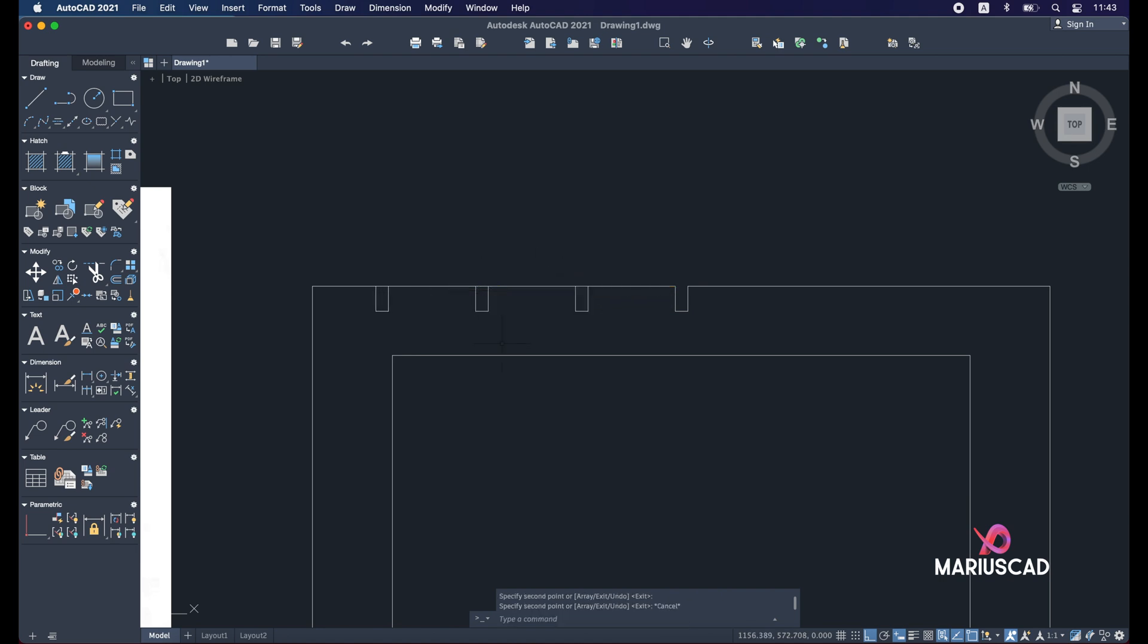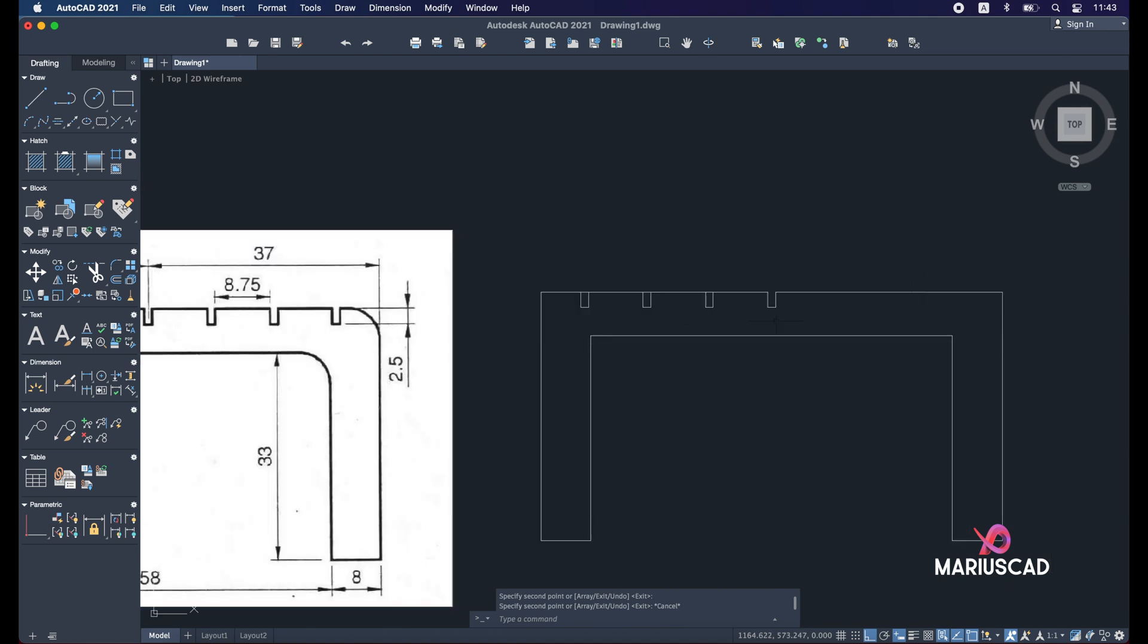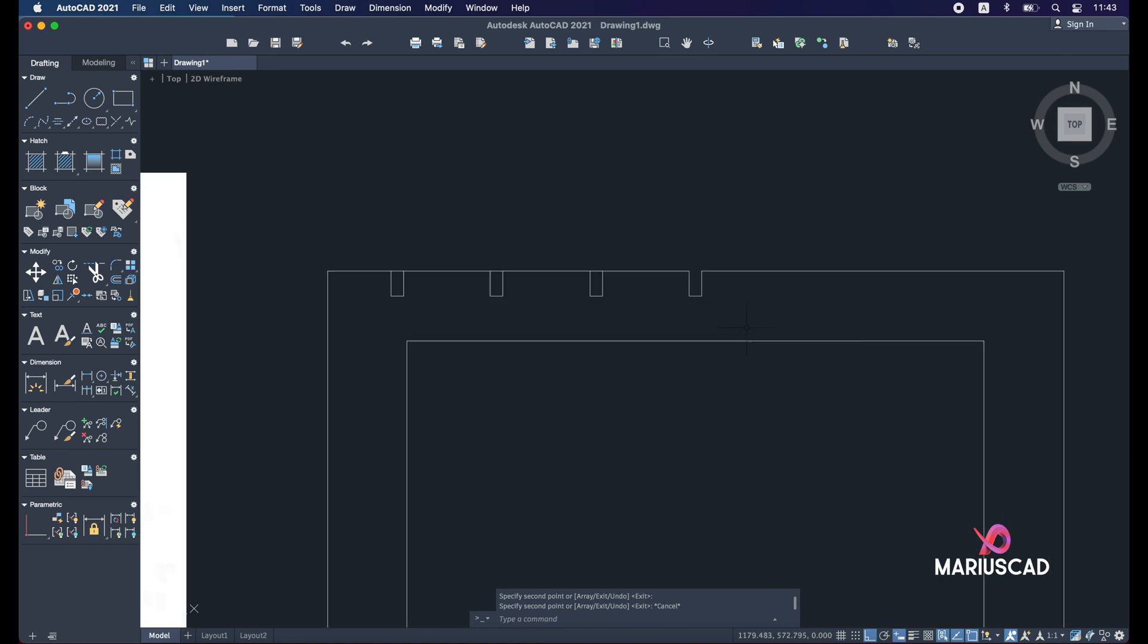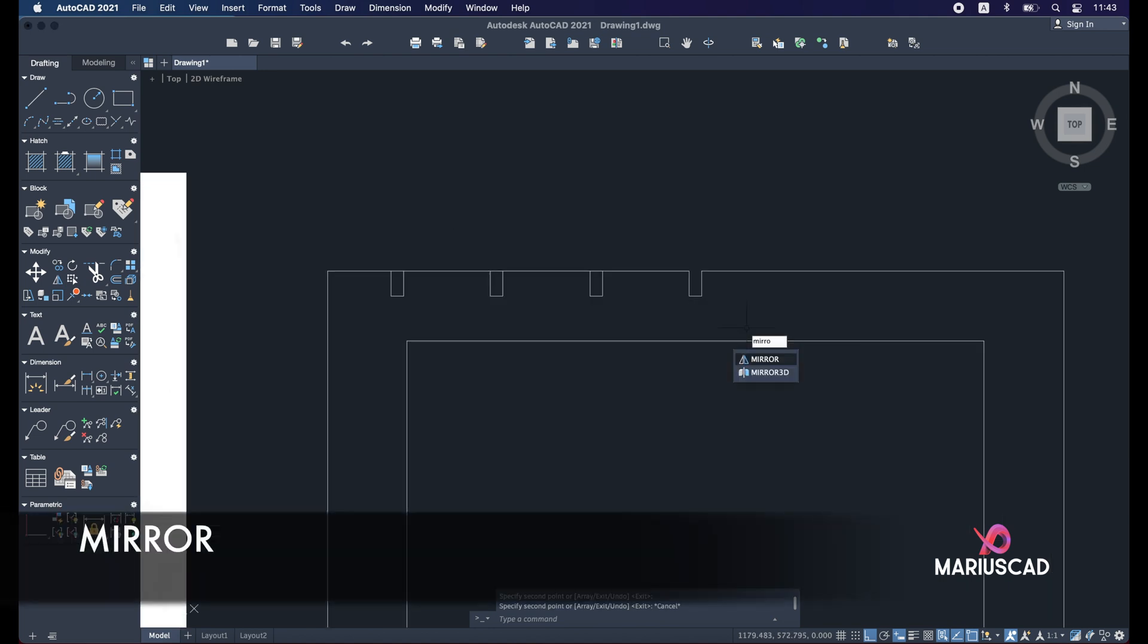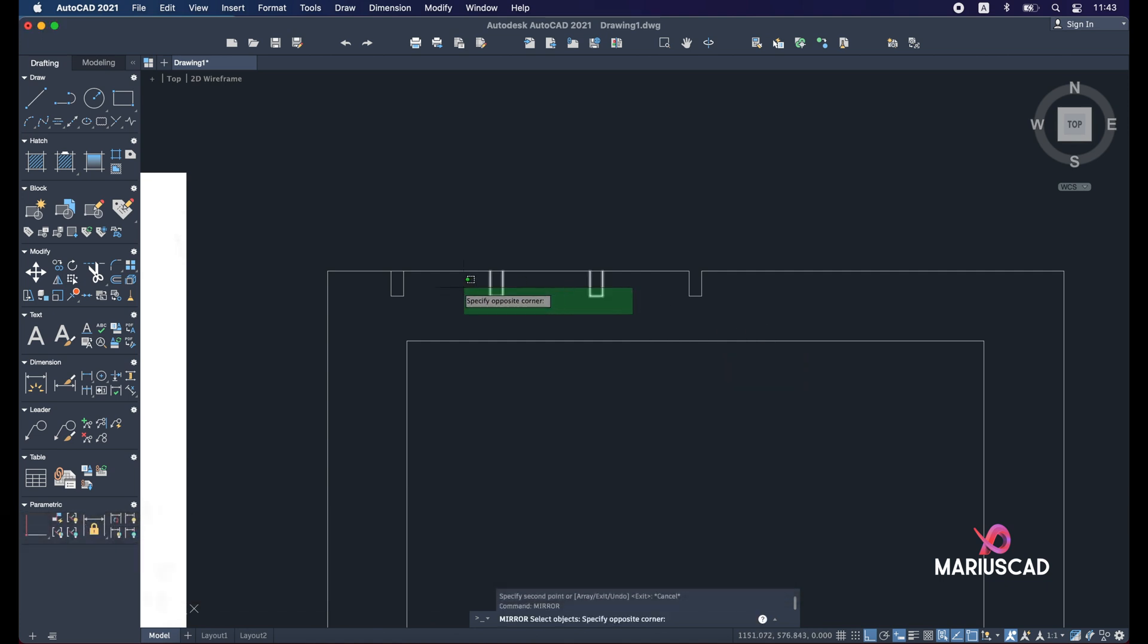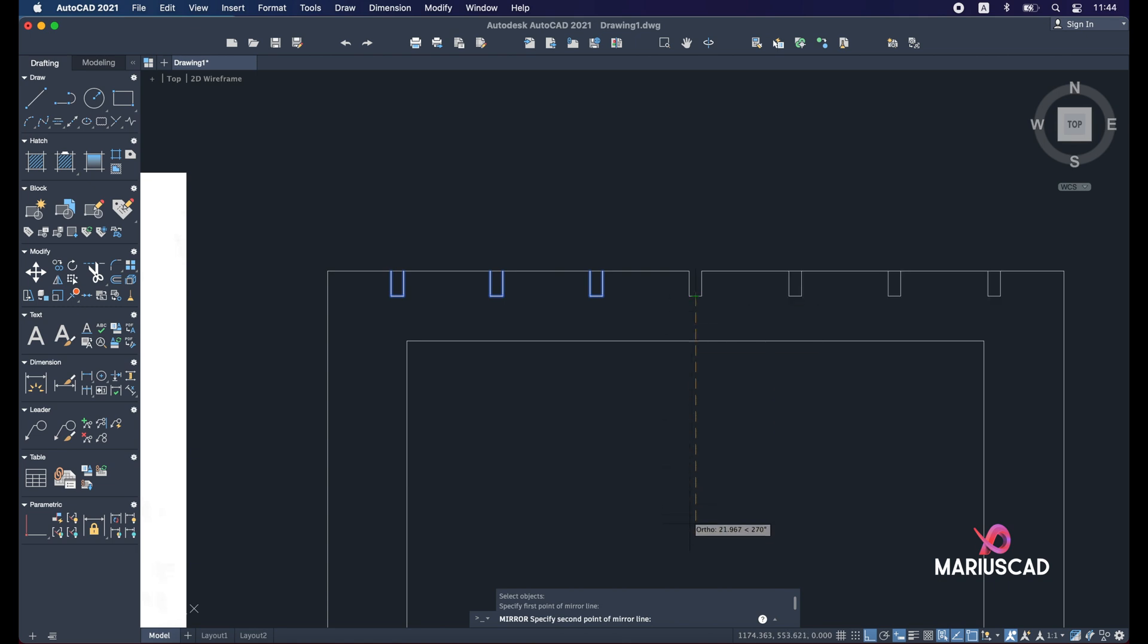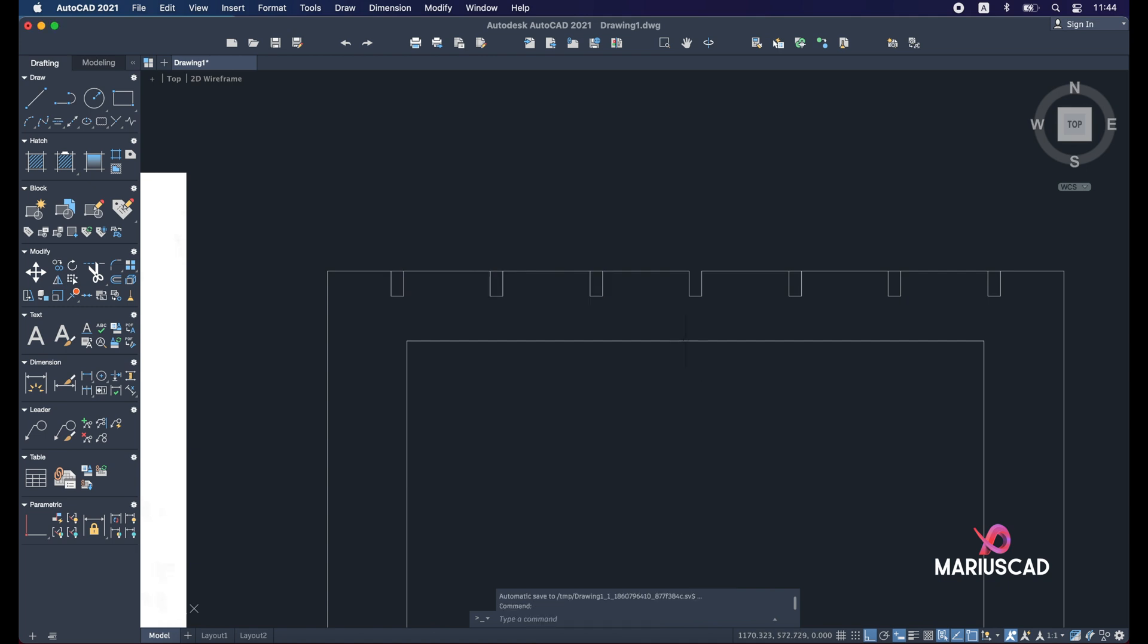Now let's copy them in the other side as well, also three pockets. So I will apply the mirror command because it's identical. So mirror, select these three striations, enter. Make sure you have the ortho command active, and let's say I will pick this point because it's the middle. Delete the original object or erase source object? No. And I have all those striations.